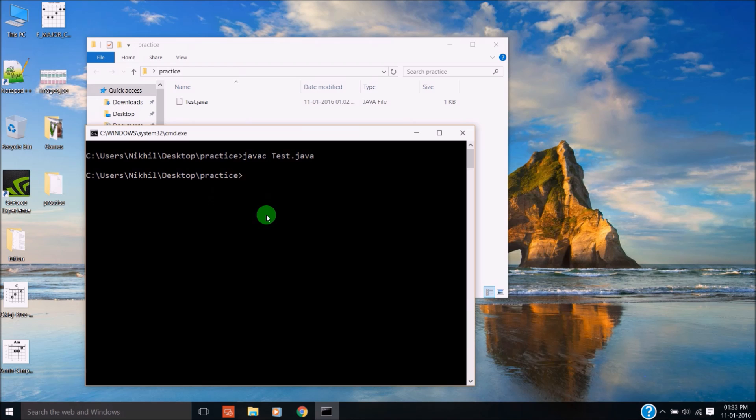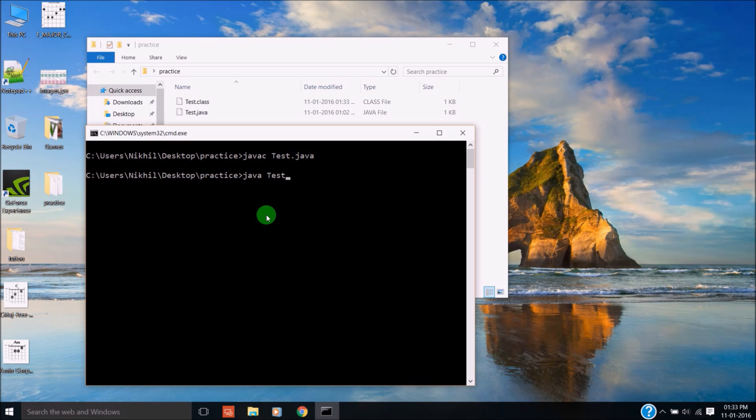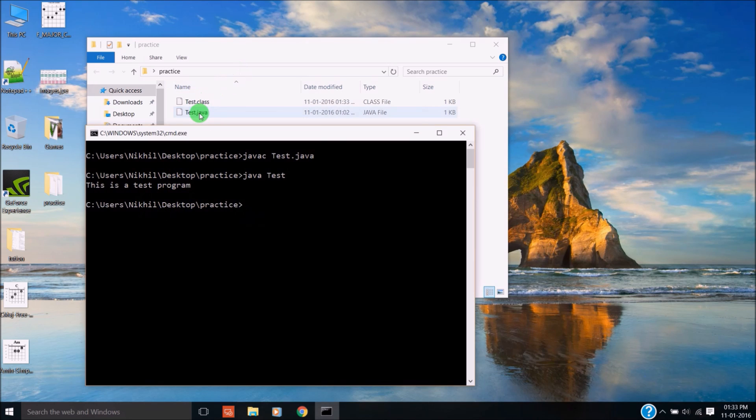As you can see, it is compiled. And now we will execute it: 'java test'. This is a test program.